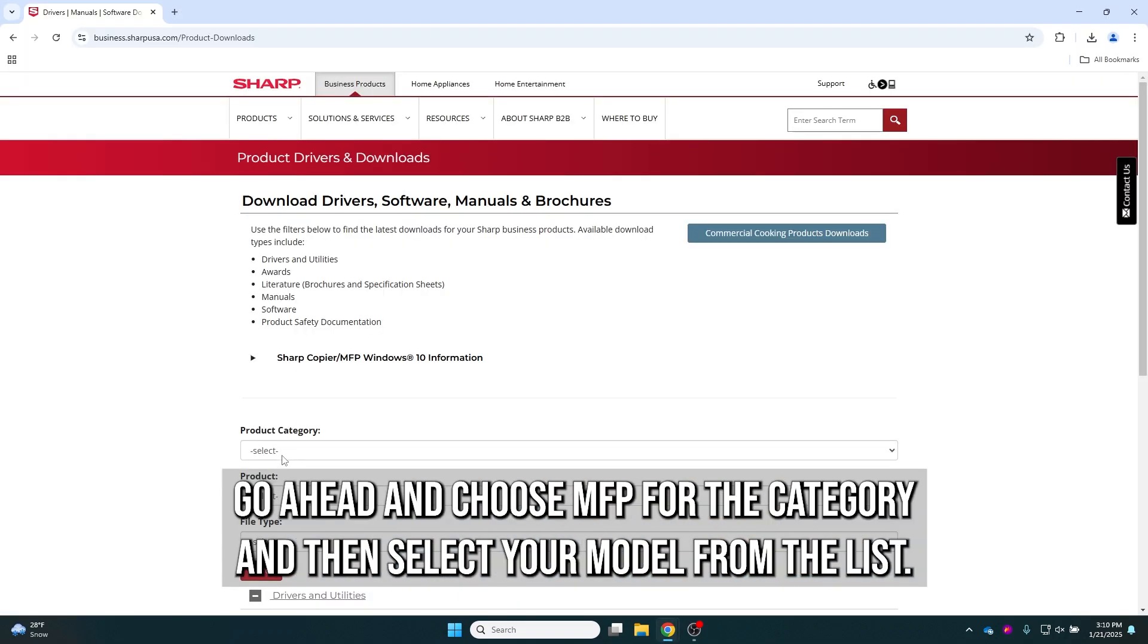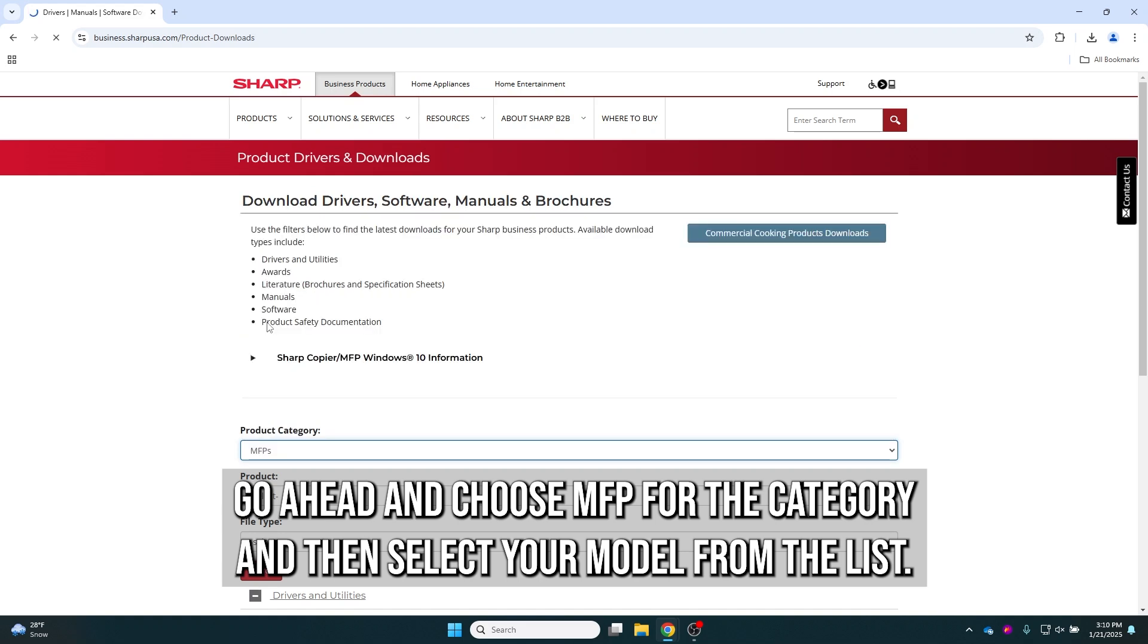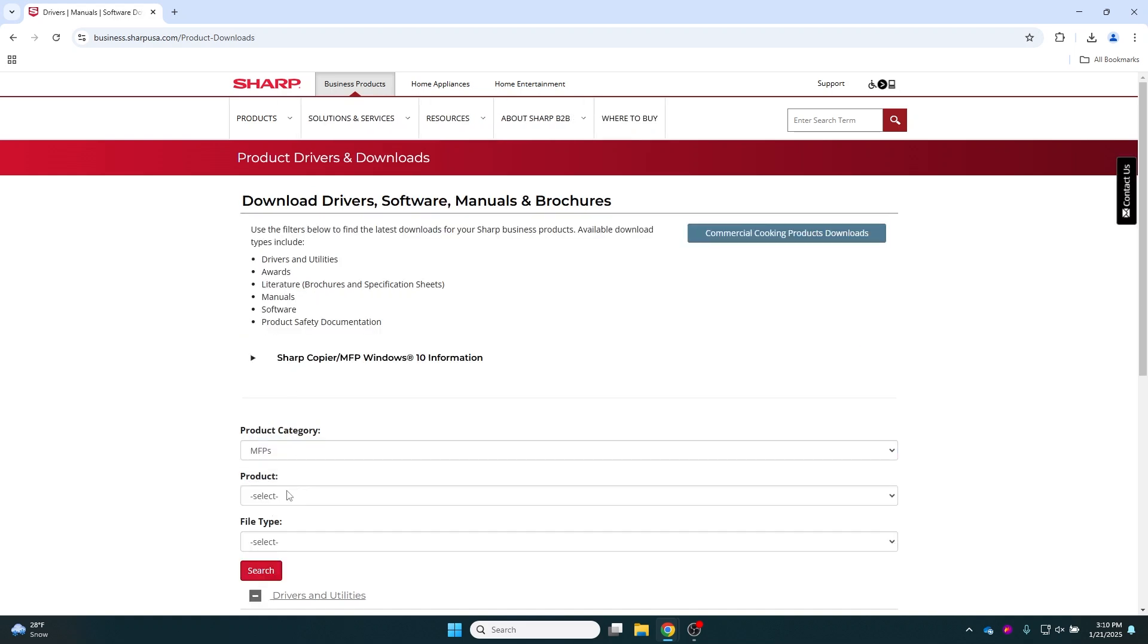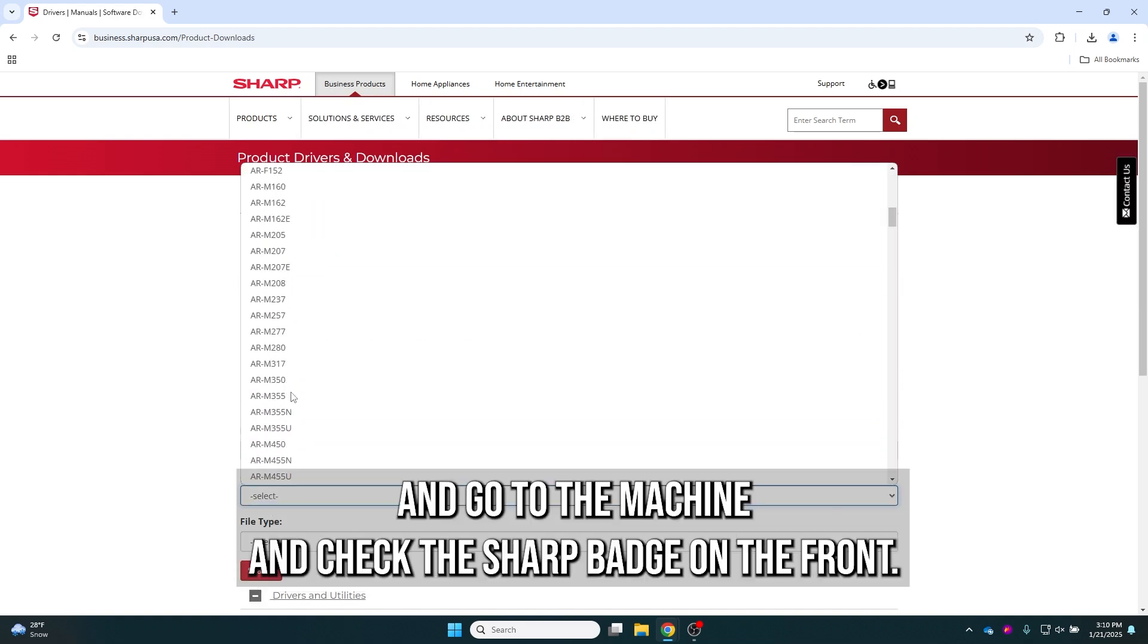Go ahead and choose MFPs for the category and then select your model from the list. If you don't know the model, go to the machine and check the Sharp badge on the front.